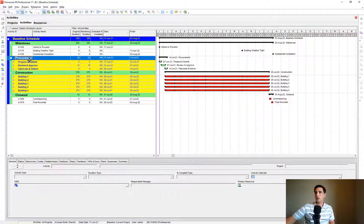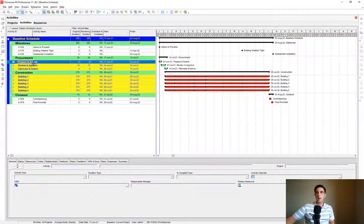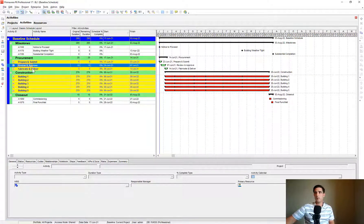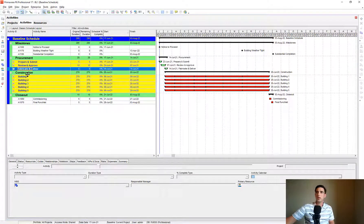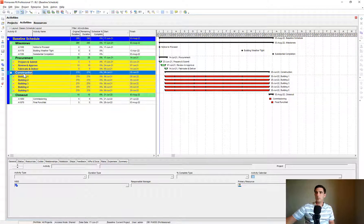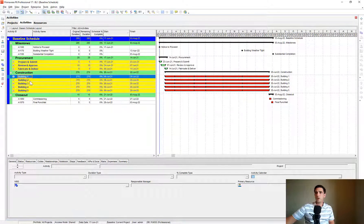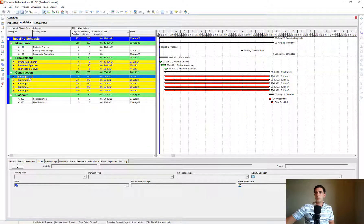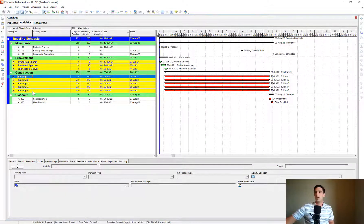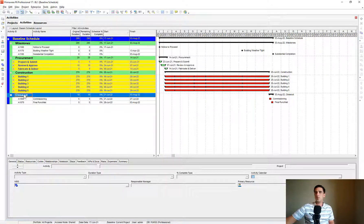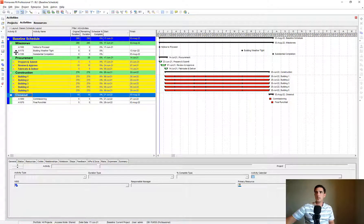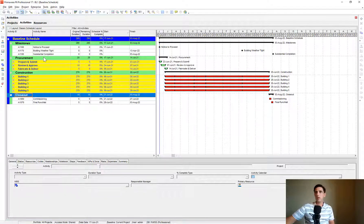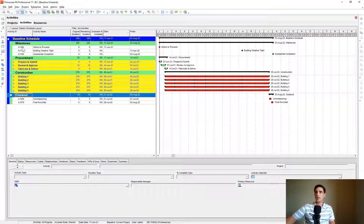Milestones, Procurement, and underneath Procurement we have Prepare and Submit, Review and Approve, Fab and Deliver. We have our Construction, and then we have these five children underneath Construction for our five different buildings. And then we have our Closeout Section. So this is the organization we're going to follow for our project.